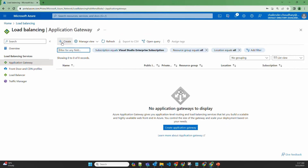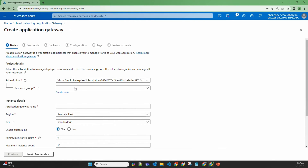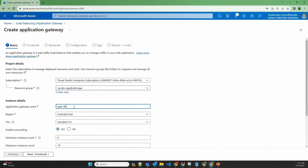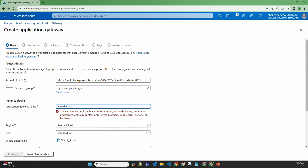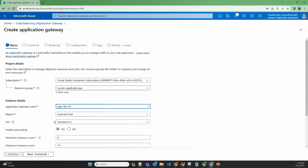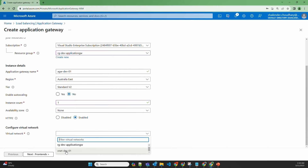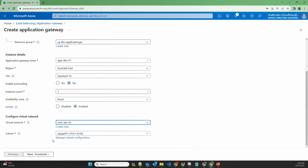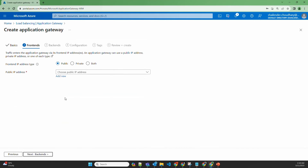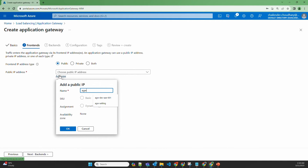Let's create the application gateway. We'll select the resource group RGDevApplicationGateway, which is already created where the virtual machines reside. Let's name this application gateway AGWDev01. The region will be Australia East and we are using version 2. We'll disable auto-scaling and set instance count to one. For the virtual network, all virtual machines are in the same VNet, and an empty application gateway subnet has been created for it. Let's go to Frontends and create a new frontend IP named AGW Public IP.